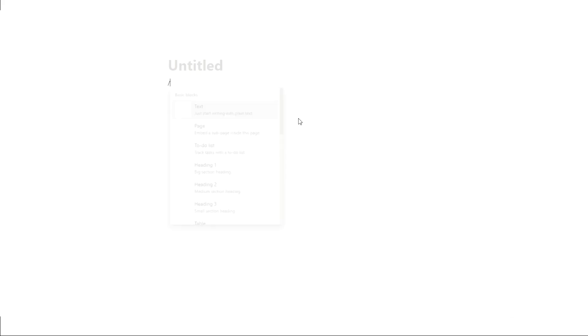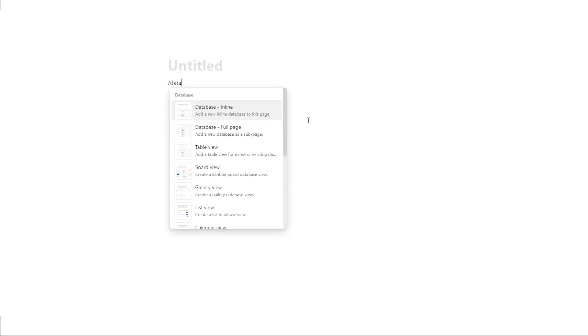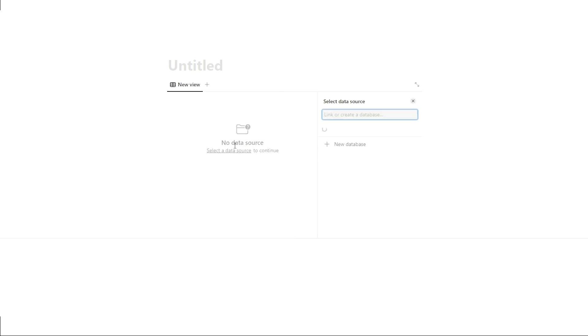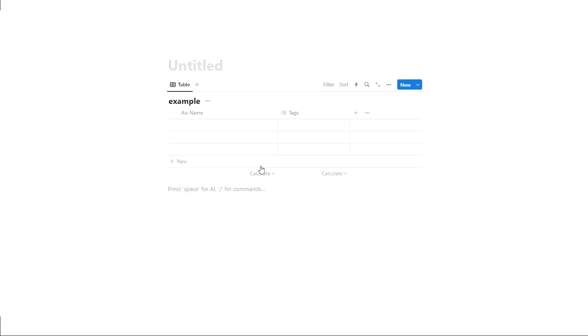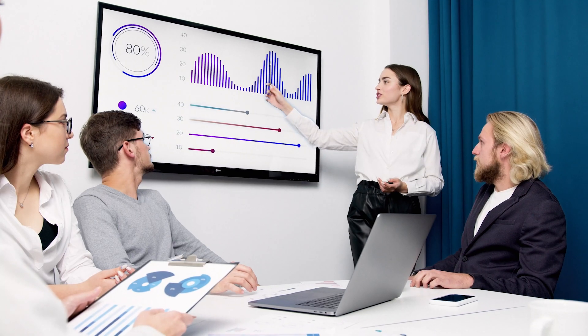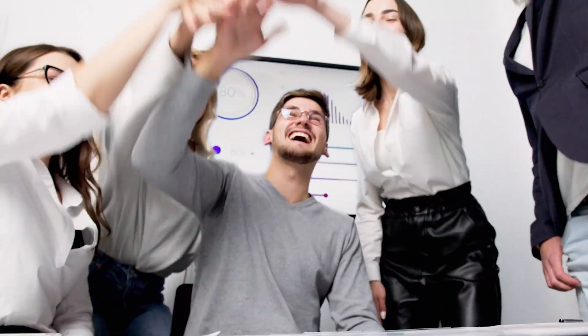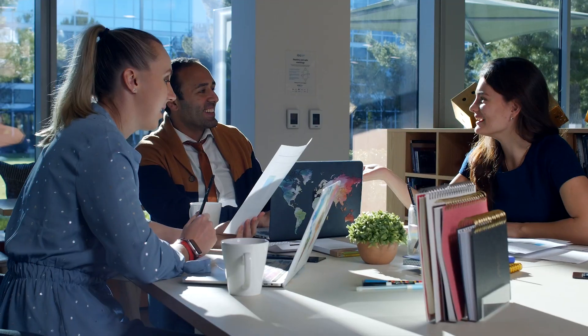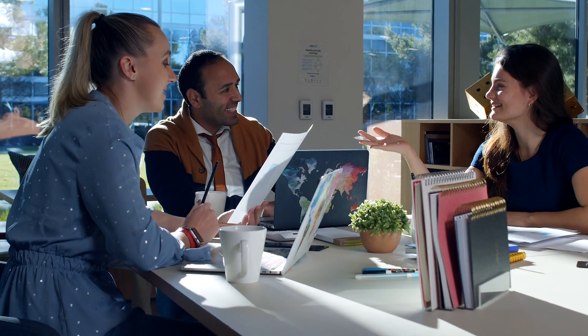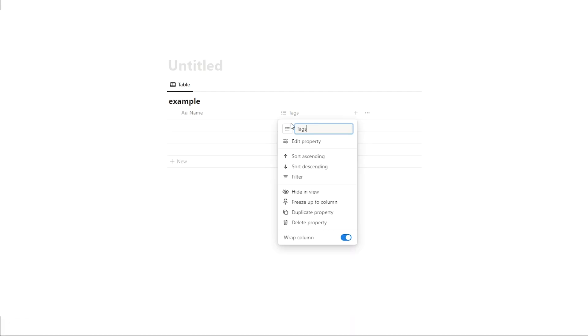The first one is with databases. Let's just create a new database and let's call it example. One really cool new feature, and this is probably more important for large companies or even if you're working in teams of two or three people, even then it could be quite useful.